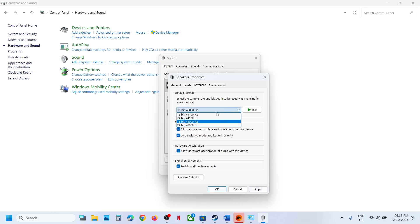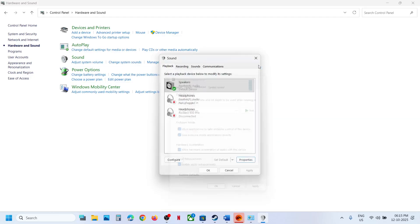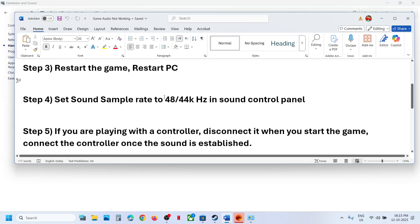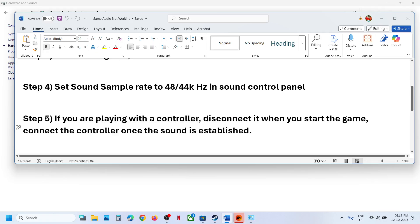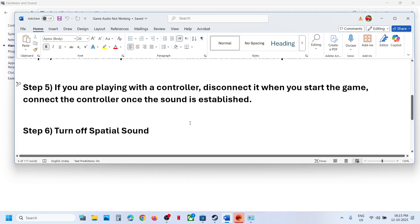You can also try 44,100 Hz at 16-bit — try them one by one, hit Apply, then launch the game to check. If you are playing with a controller, try launching the game without the controller first, then connect the controller once the sound is established.